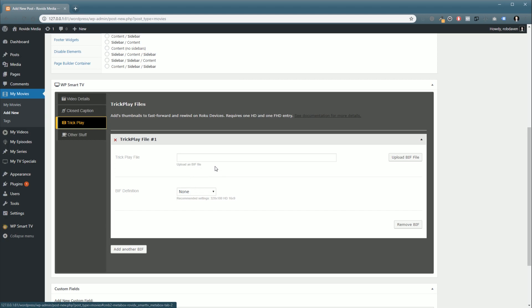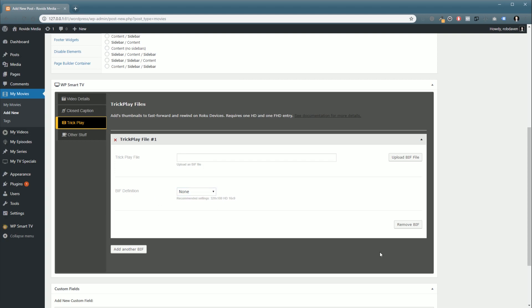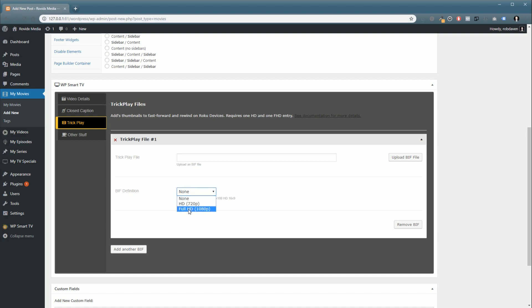So when on a Roku device, when you're hitting fast forward during a video, it will pop up little thumbnails at the bottom of the screen and kind of give you an example of where you are in the video. You also have to select a BIF definition, and you will need to always add two BIF files to each piece of content: one has to be HD and the second one is full HD. Now we have found in our test that using the exact same file for both definitions here in this section works fine, so you can do that.